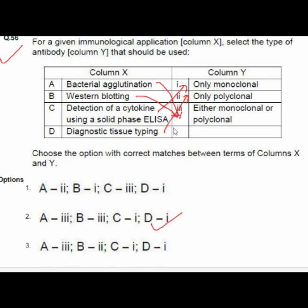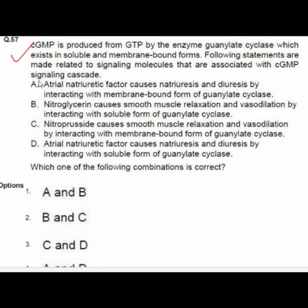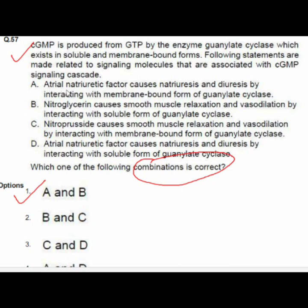Question 57: cGMP is produced from GTP by guanylate cyclase, which exists in soluble and membrane-bound forms. Statements relate to signaling molecules associated with the cGMP signaling cascade. Option 1 — A and B — is correct: A — atrial natriuretic factor causes natriuresis and diuresis by interacting with the membrane-bound form of guanylate cyclase; B — nitroglycerin causes smooth muscle relaxation and vasodilation by interacting with the soluble form of guanylate cyclase.